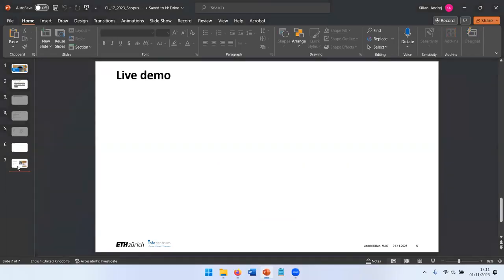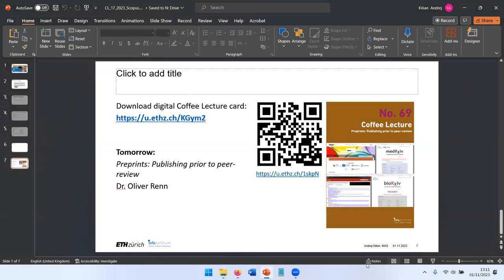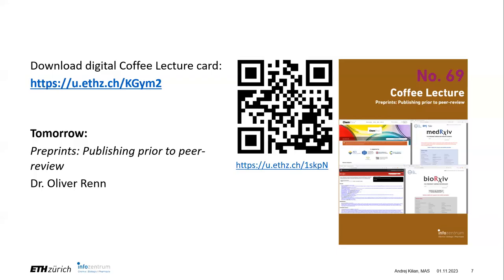So that was the last thing I showed you. Are there any questions about Scopus? Anything you would like to know? You can enter something in the chat or unmute yourself.